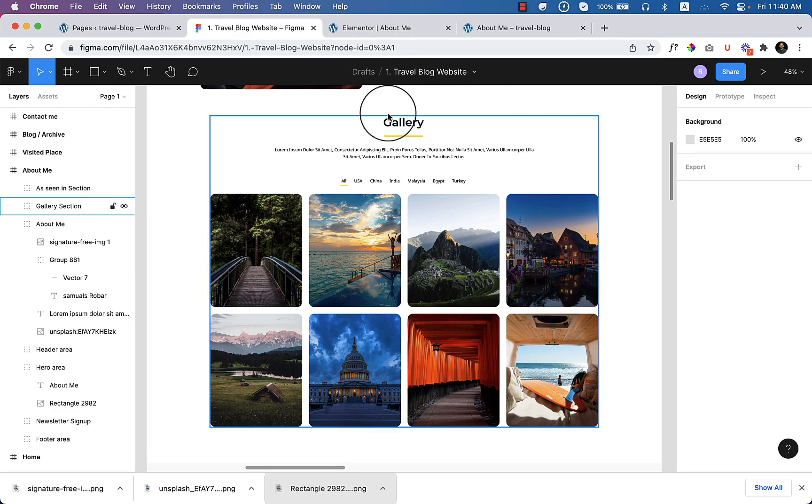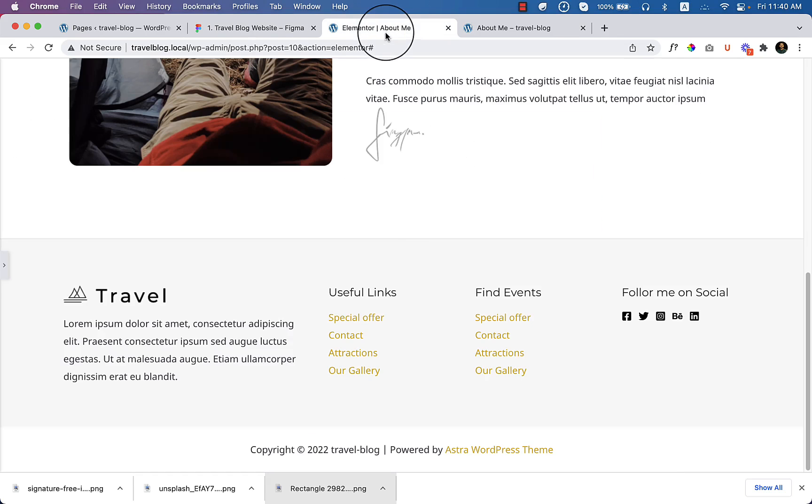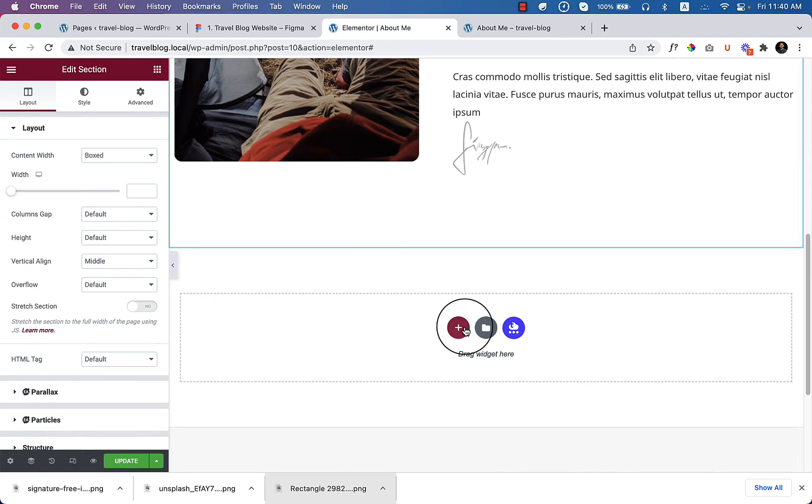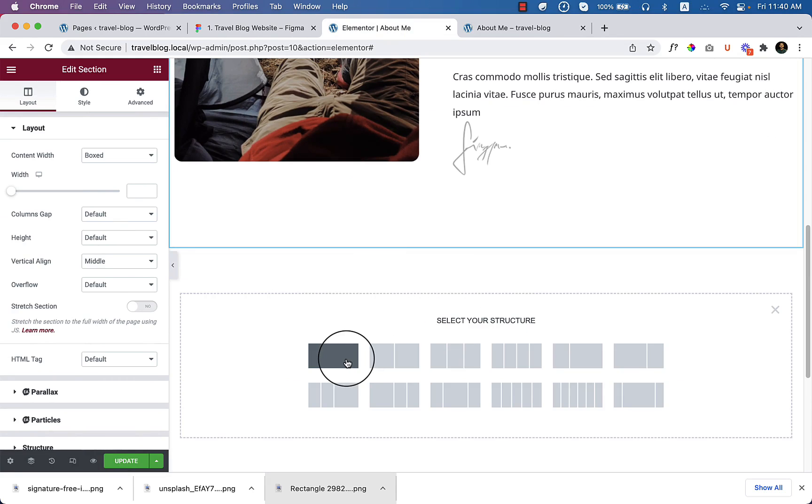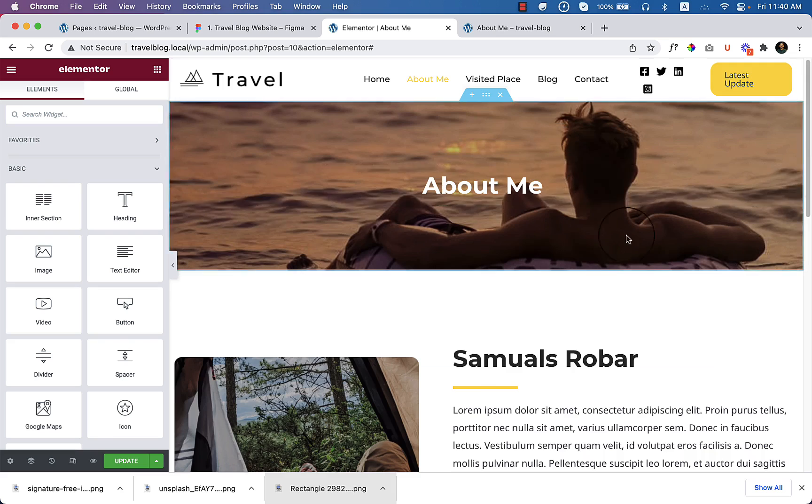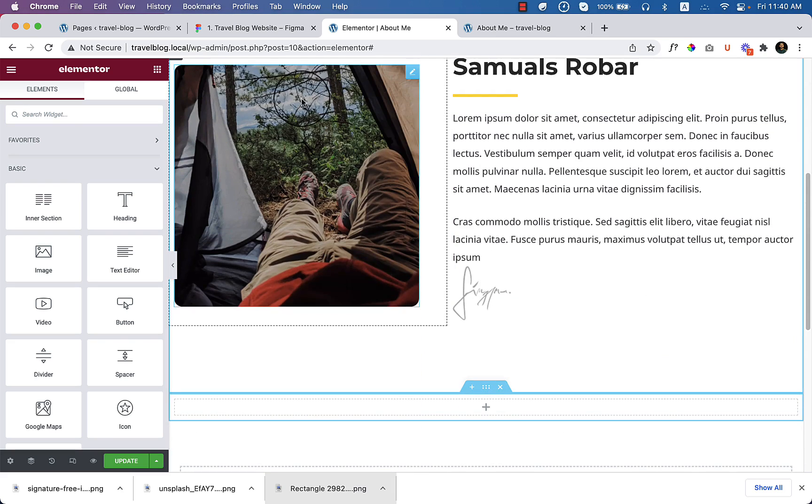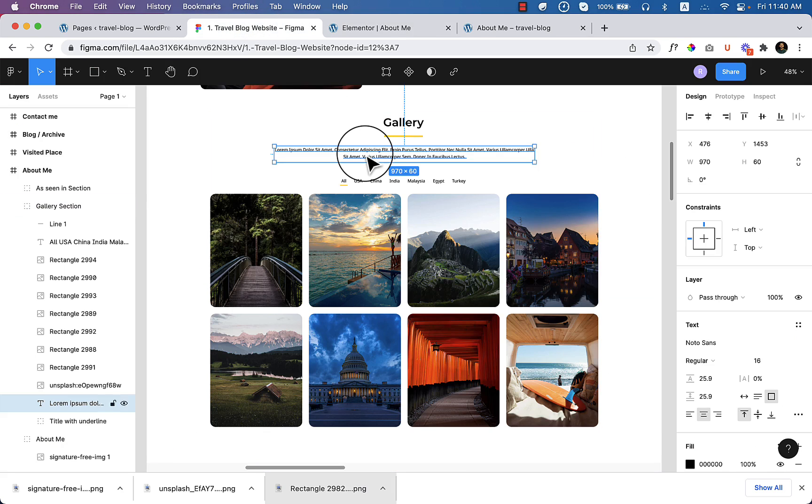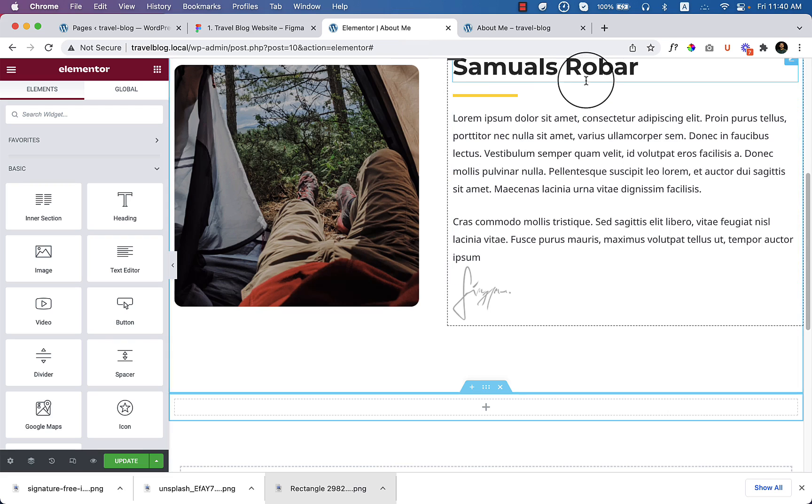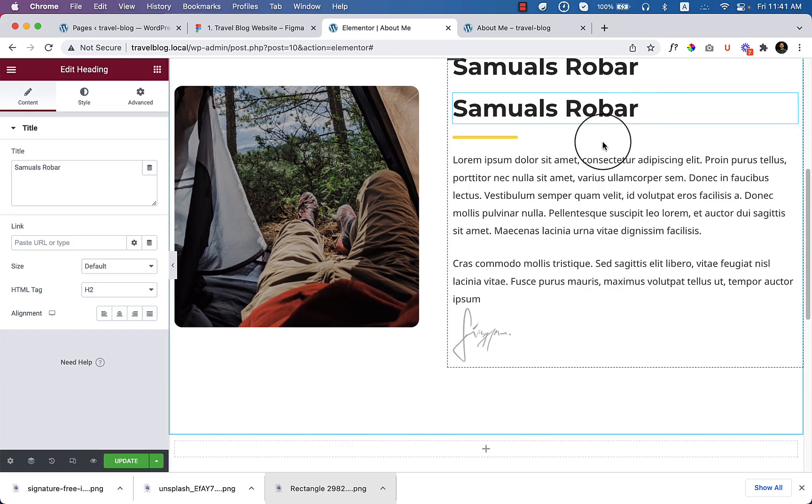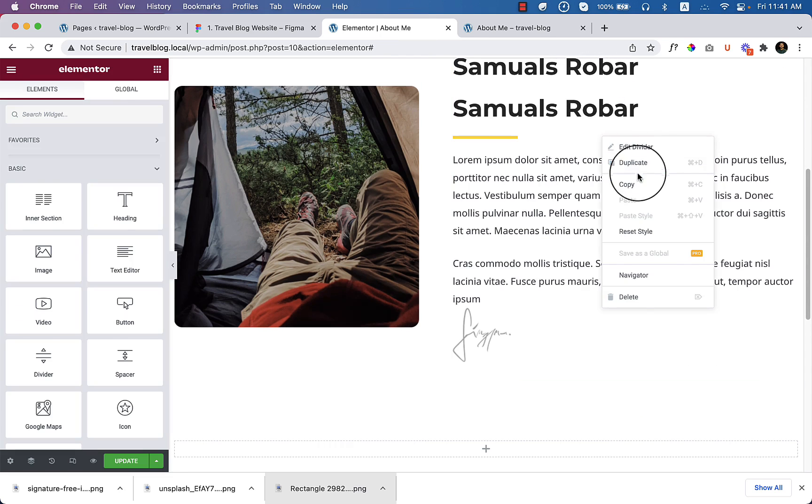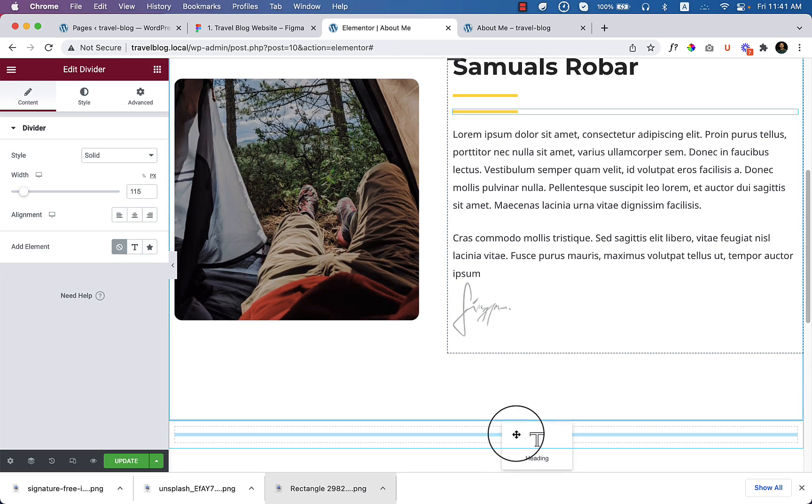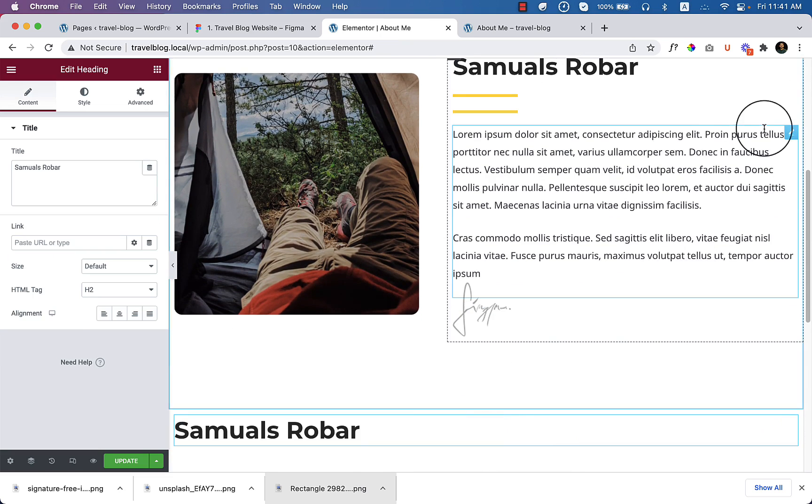To make this gallery section, I have to navigate to Elementor again and create a new section which is called gallery and some image text at the bottom of this gallery. I have to copy these two elements from here and paste it here.